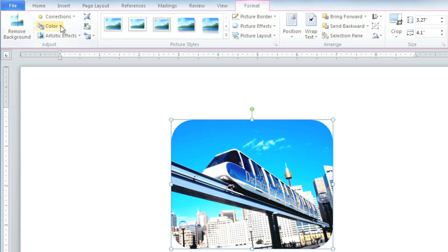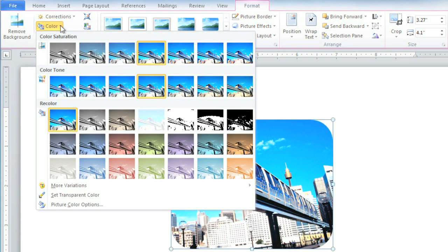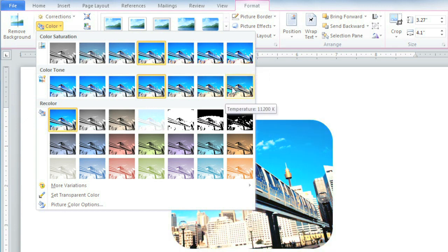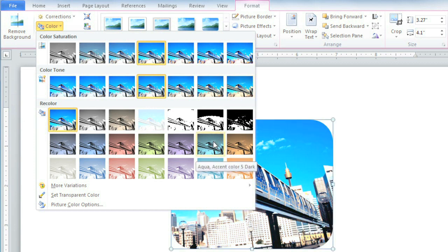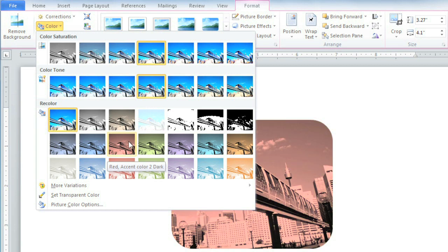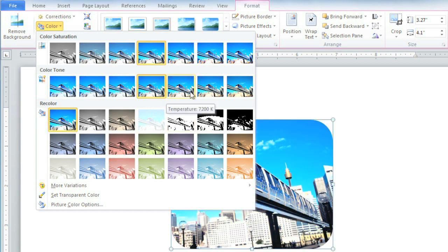You can also adjust the color. You can change the saturation, the color tone, which controls how warm or cool the colors appear, and you can also recolor the image. But for this picture, I'm just going to adjust the color tone.